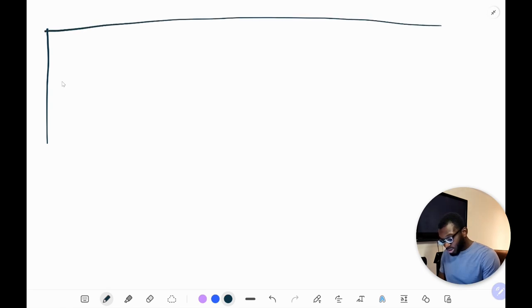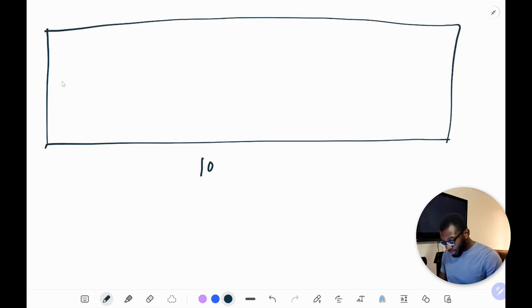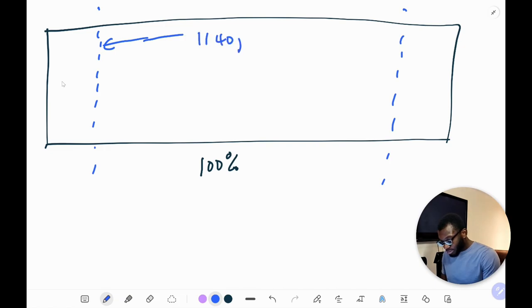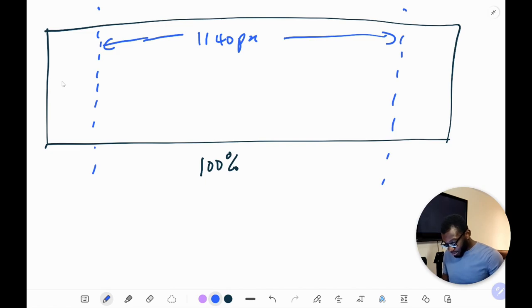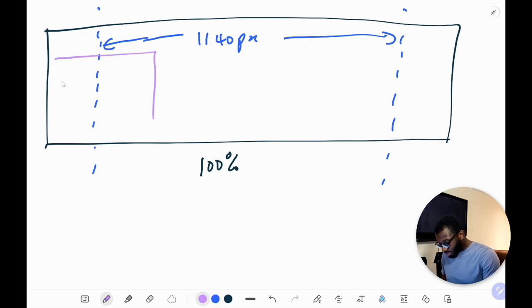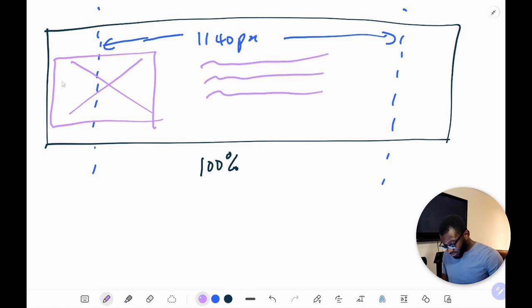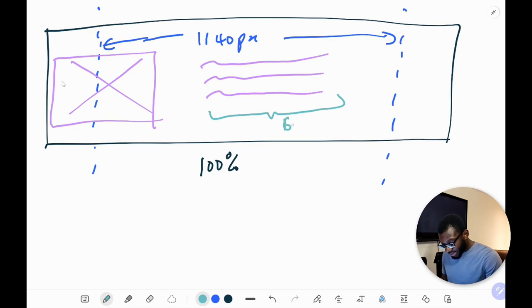Before we go into the design, let's get some background knowledge. Here on my whiteboard: imagine we have a screen which is 100% viewport width. Within this screen we want our content area, which in Elementor defaults to 1140 pixels. Within this content area we want two columns — the first column will extend to the edge of the screen containing our image, and the second column will contain the text at 60% of the content area.